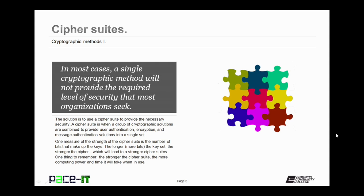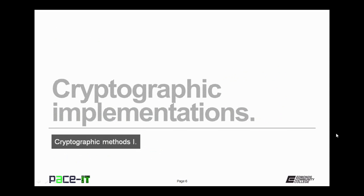One measure of the strength of the cipher suite is the number of bits that make up the keys. The longer or more bits the key set, the stronger the cipher, which will lead to a stronger cipher suite. One thing to remember: the stronger the cipher suite, the more computing power and time it will take when in use. So it becomes a balance between the strength of the cipher and the computing resources on hand.